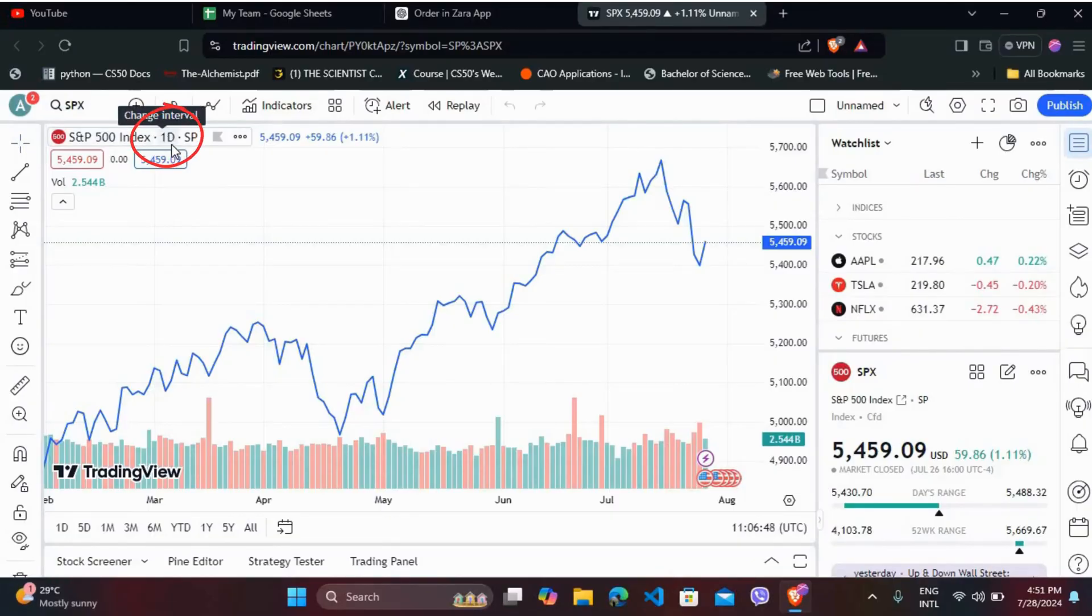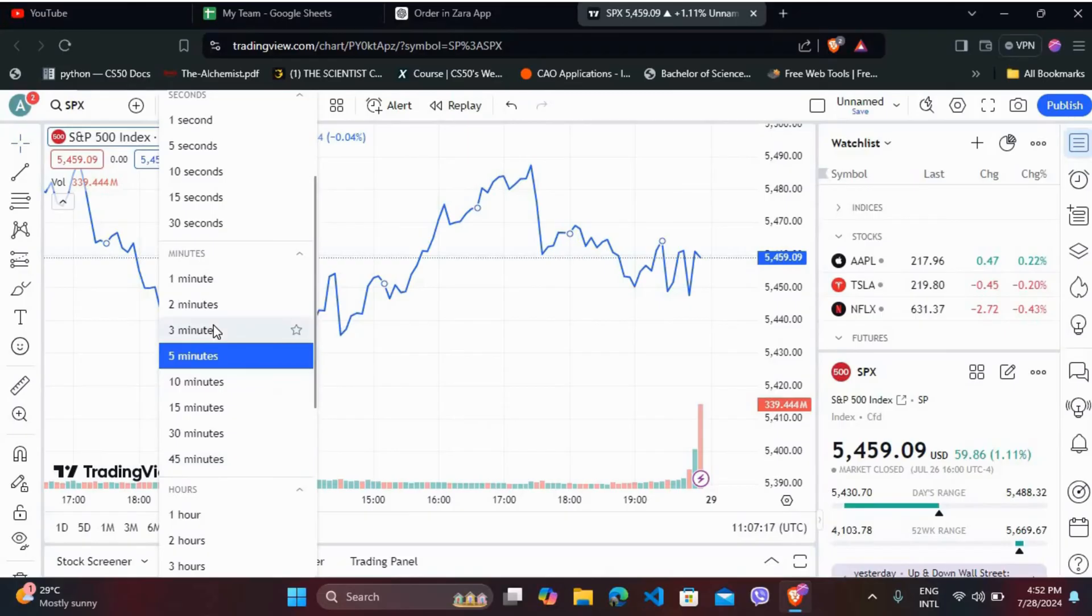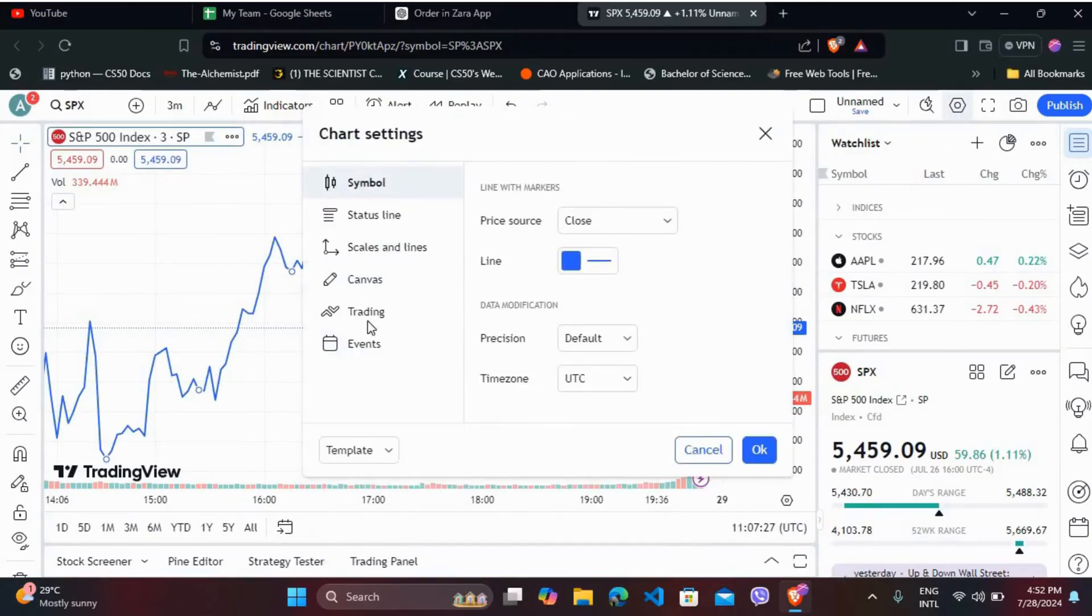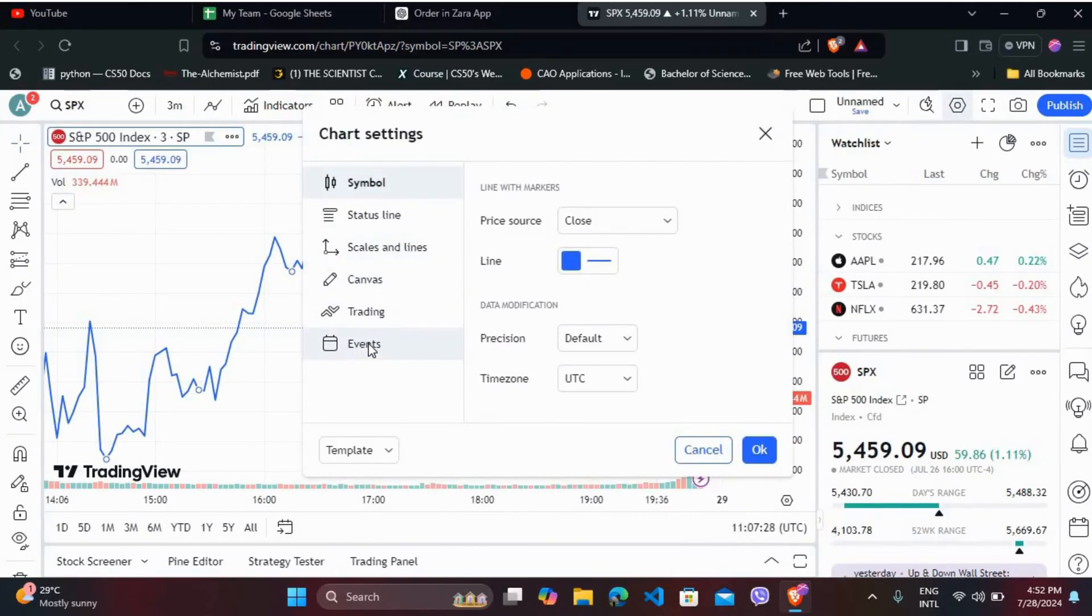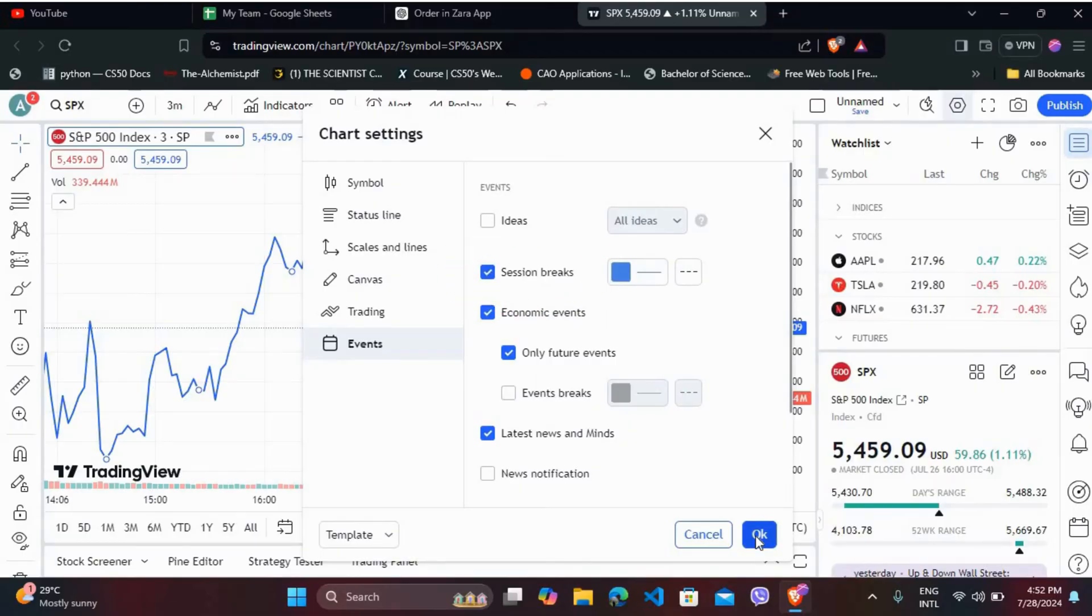Click on it. In the time interval settings, set the time to minutes. Now, go to the settings again. If you go to the Events section, you can now see the session break option. You can enable it to apply it to your charts and click OK.